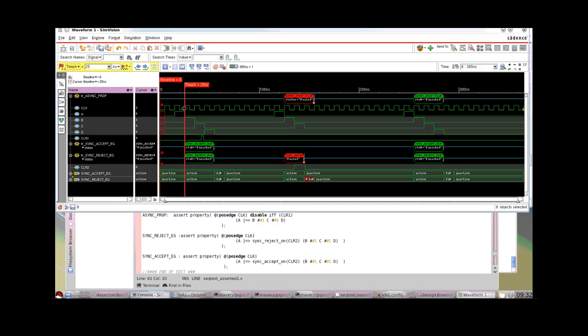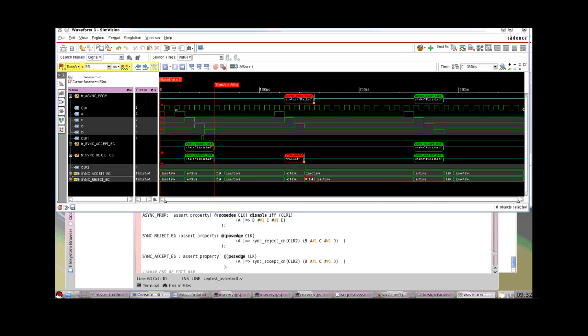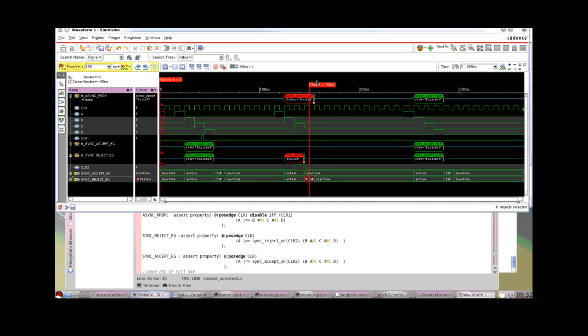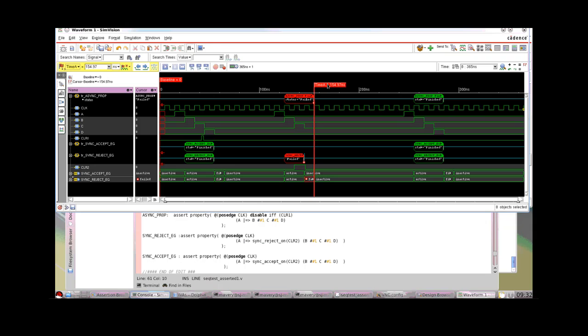Let's take a look at what simulation results we get with these. The first evaluation of sync accept and sync reject on, notice the properties are the same. The only difference is which operator we use here. So we have A sampled high there, B, C, D. During the evaluation of that CLR2, which is what these are going to be rejected or accepted upon, is zero. Therefore the property passes as expected, both behave the same. If we move to the next evaluation here, we have A, B, C. Notice there's no D here. So if we didn't have the sync accept or sync reject on, then the property would fail at this cycle shown here, 155 nanoseconds.